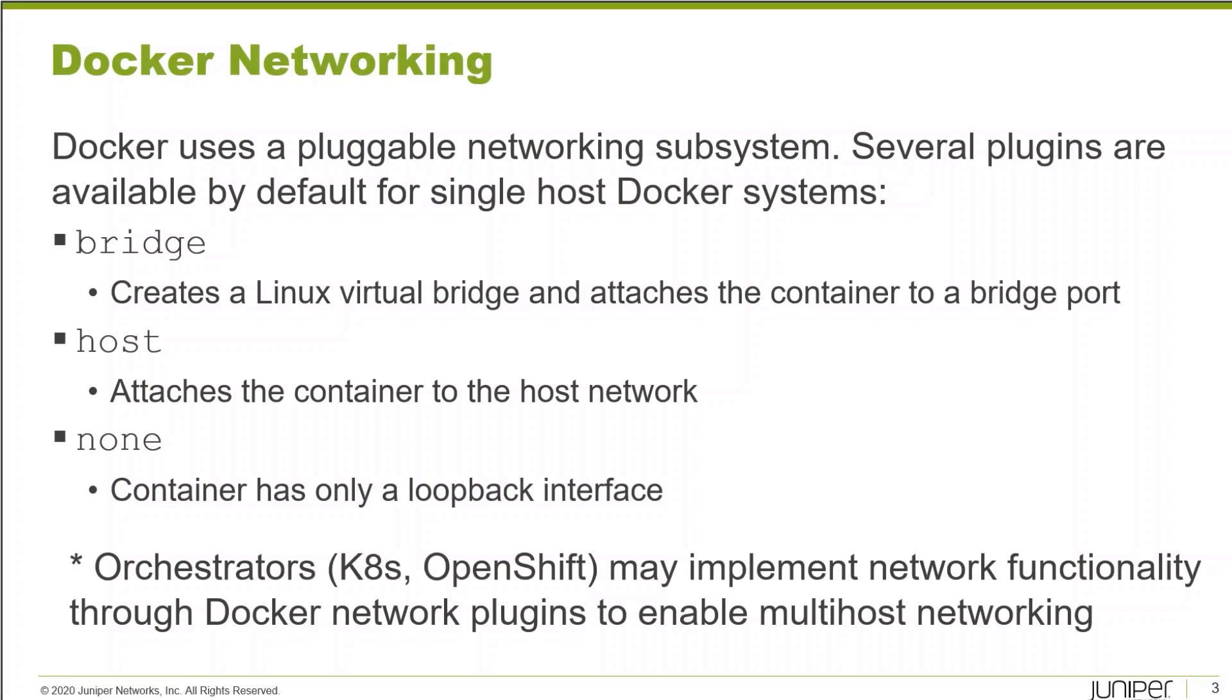These are the three network types available in a default single host Docker installation. We have bridge. This creates a Linux virtual bridge and attaches the container to a virtual port, which is then attached to the bridge.